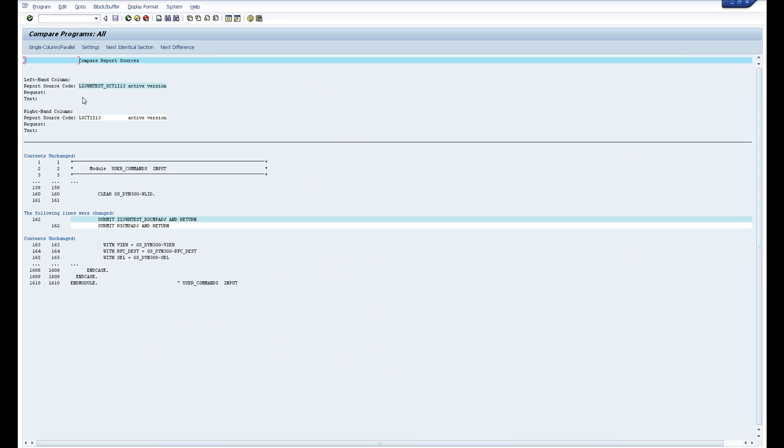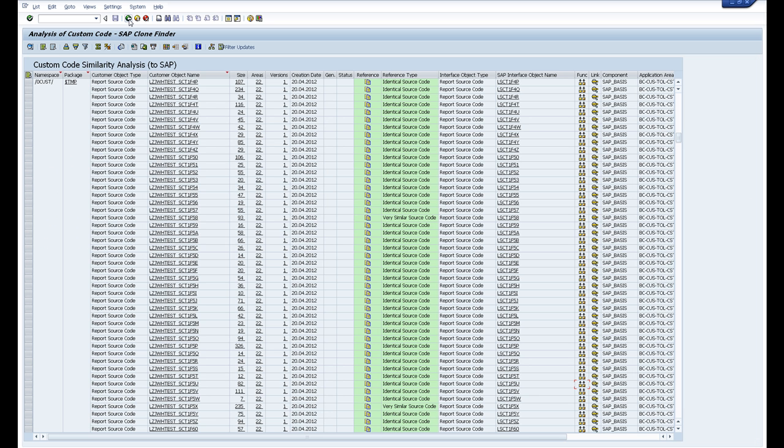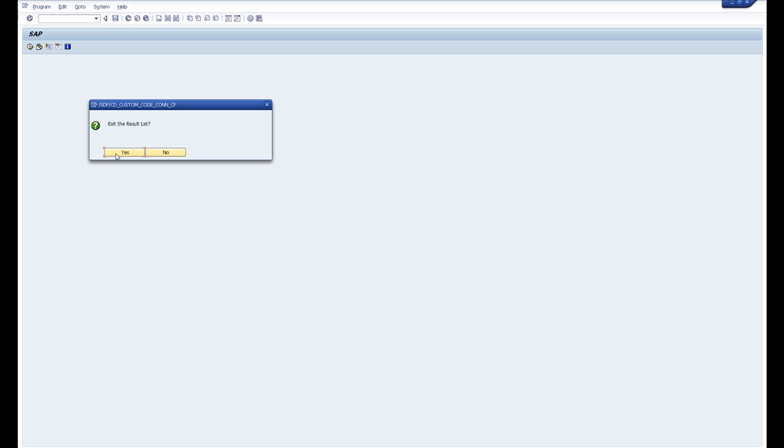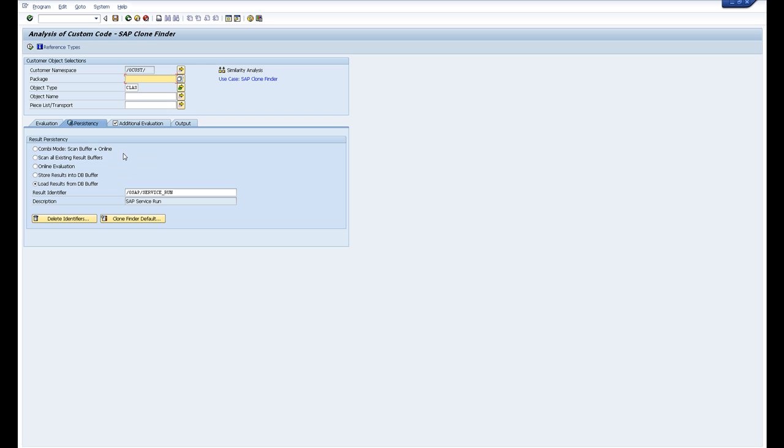If we have a look, the only code that we've changed here is a couple of submits. So we've changed the submit from the standard SAP submit and return, and we've run our own program in here.